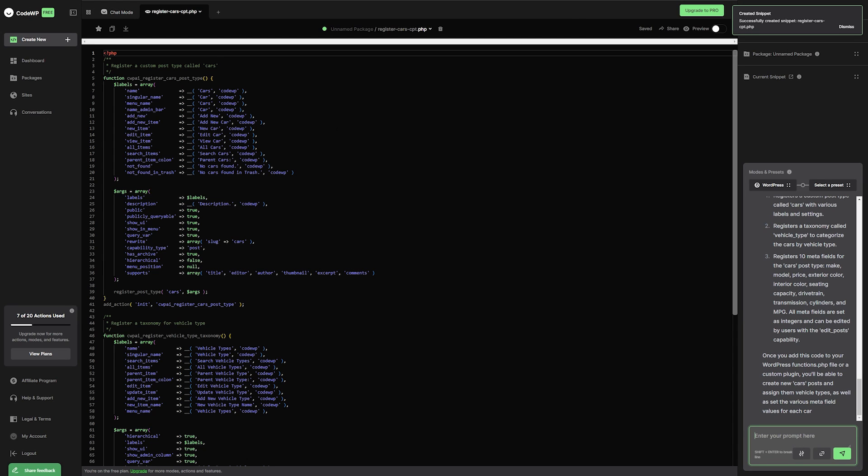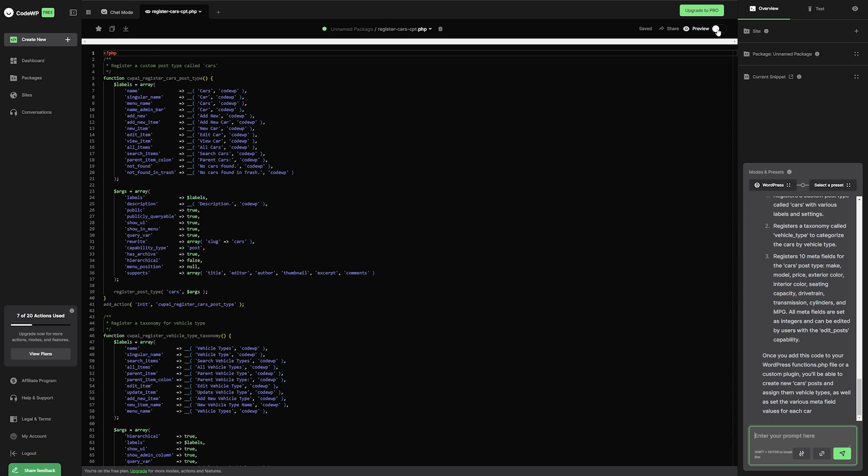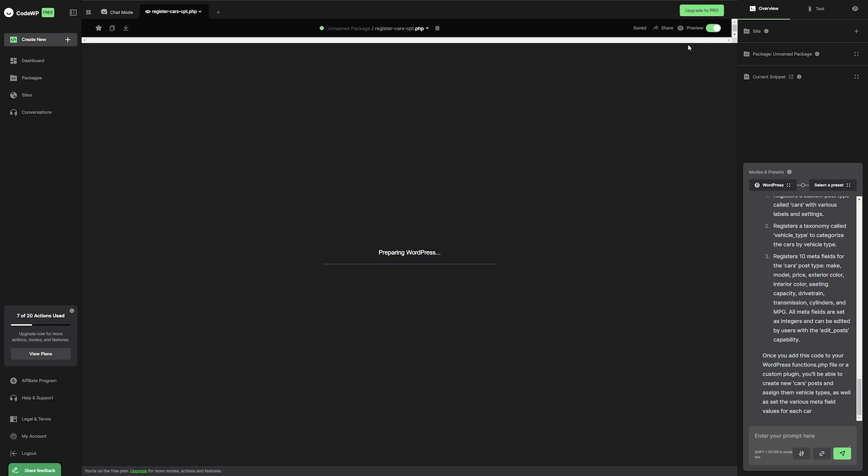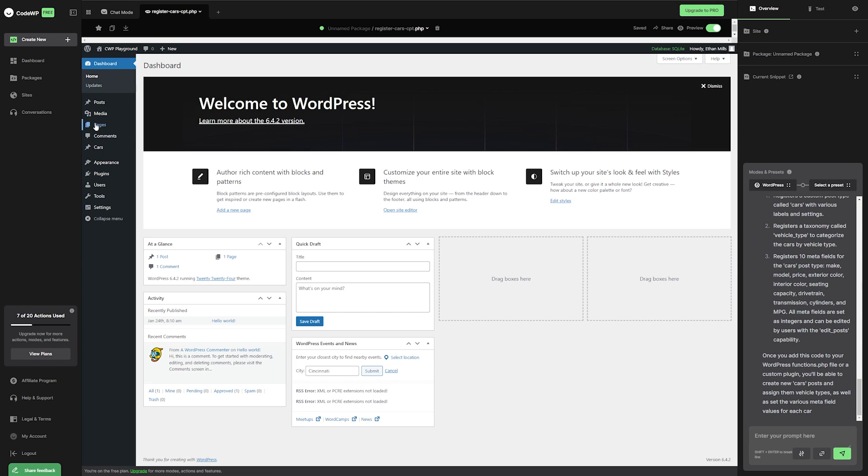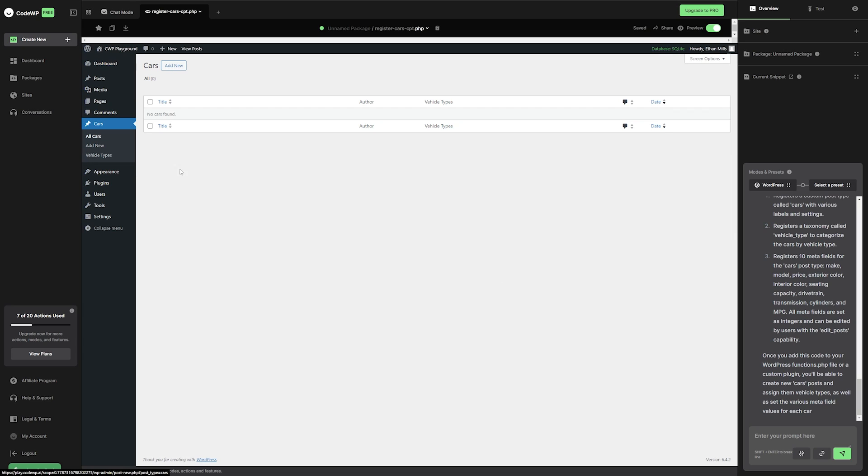Now, a couple of cool things we can do here is we have the option to either copy all this code that we want. So you can go up here and copy the file contents, but you can also have it do a preview of what the code is supposed to do. So let's click preview here. It'll launch us a WordPress instance, and you can see it created our custom post type for cars. And you can go in here and play around and edit it. And if it's what you wanted, we can save this and copy our code into WordPress. And if it's not, you can always adjust it with CodeWP.